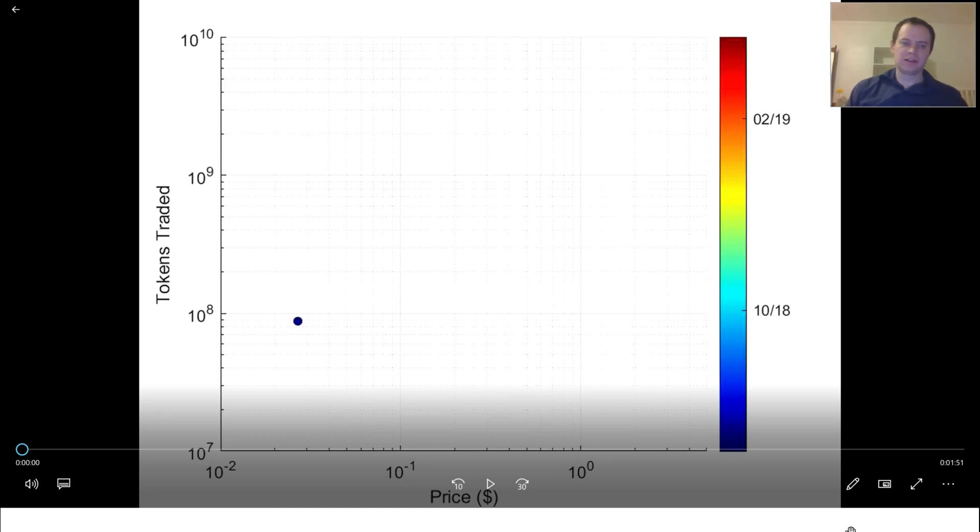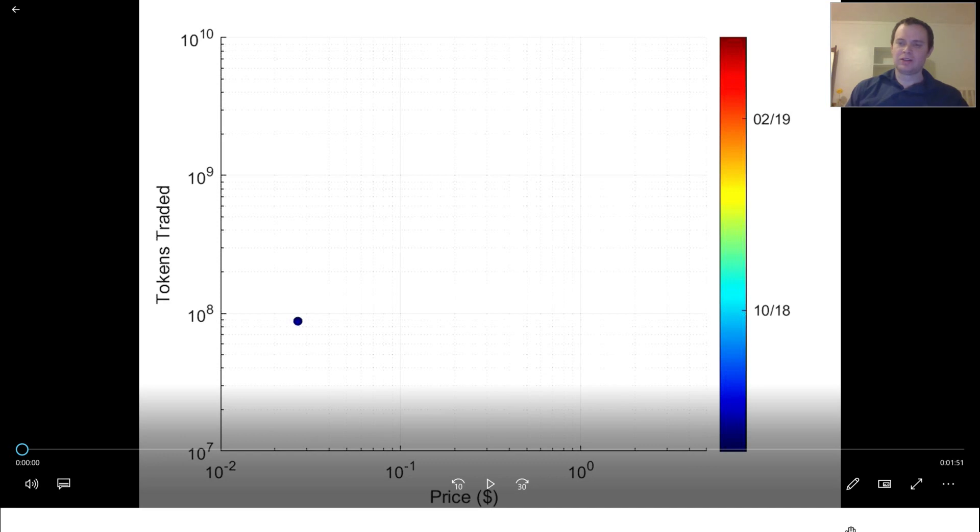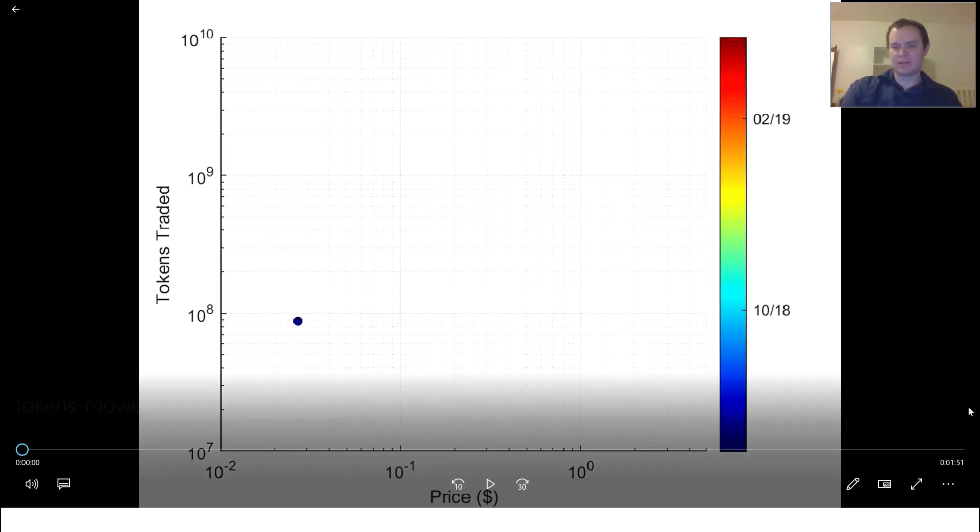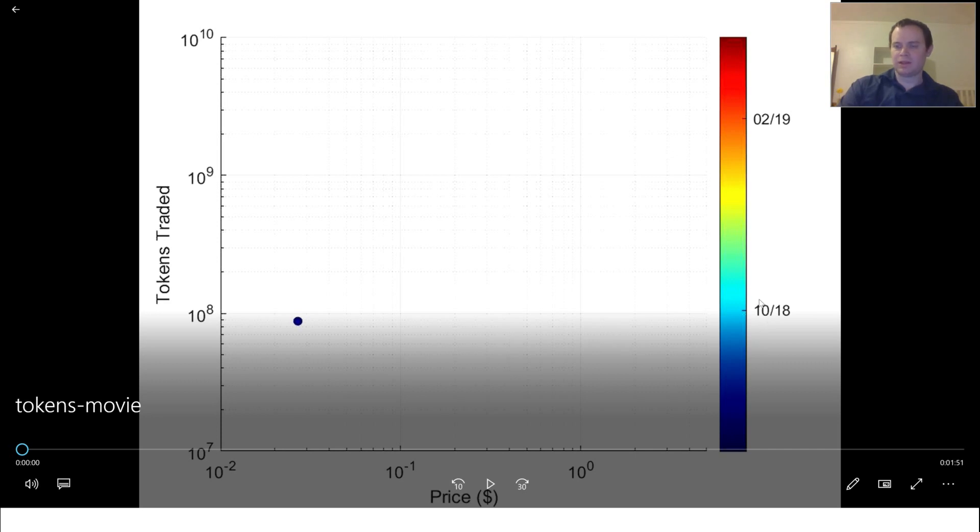Today we're going to be going over Cardano or its native token ADA. We're showing the tokens traded per day plotted against the price with a color-coded time dimension. So every data point corresponds to a day in time. My apologies for the color axis over here - I rendered the video and failed to notice how little information there was on this color bar. This corresponds to October 2018 and this is February 2019, so you can imagine this would be 2017 and this is late 2019, more or less.